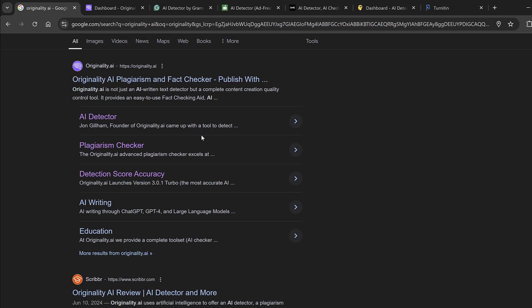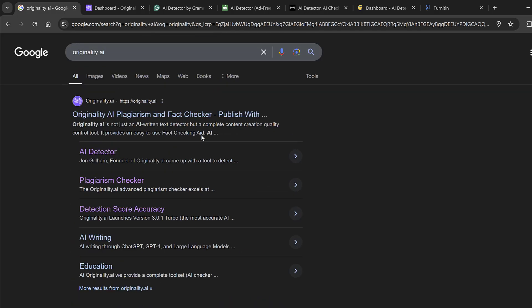Hello everyone, I hope you're doing well. Today I'm going to be talking to you about one of the AI detection tools which is called Originality AI. This is a recent one you can just go to the website.